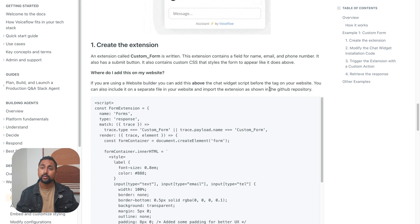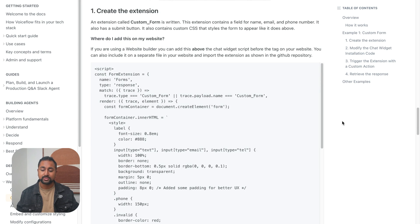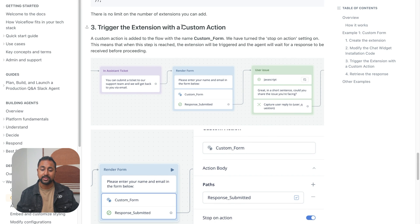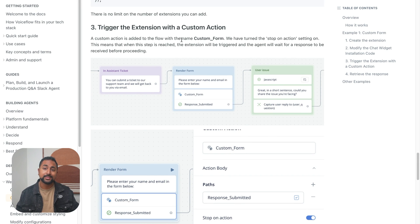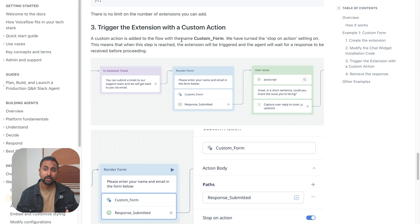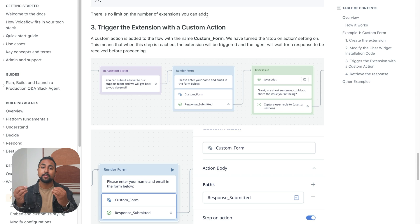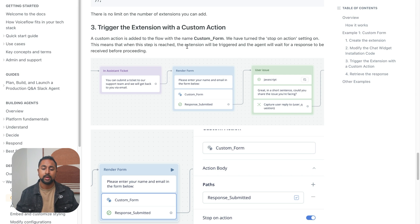And what we need to do is I'm going to save this. And we're going to do the third step, which is actually triggering the extension with a custom action. Now, a custom action is a custom step in VoiceFlow. And it allows you to send a specific message to the web chat to say, Hey, here's an item that I want you to trigger.